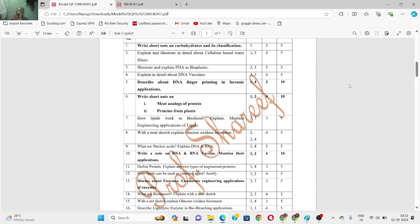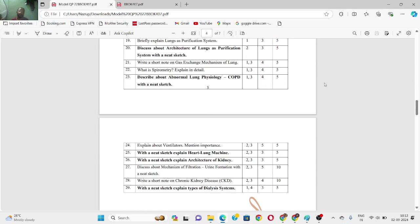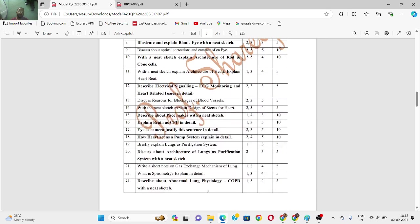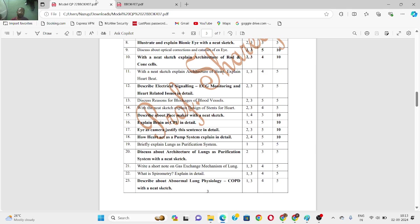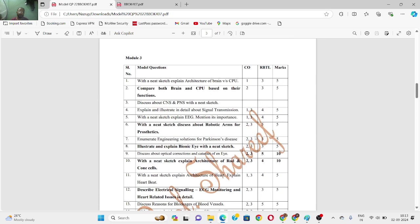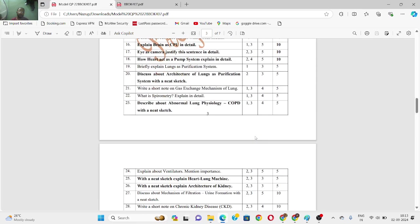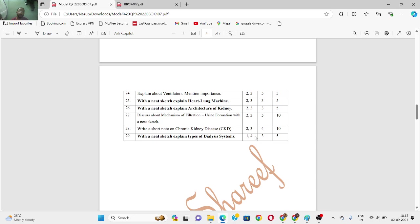If you don't want to study everything, at least study the highlighted questions. Module three has around 23 to 29 questions, so for those who just want to clear the subject, it is better to study only the highlighted questions. You can take screenshots: questions 1 to 13, then 13 to 23, and 24 to 29 — that covers all of module three.